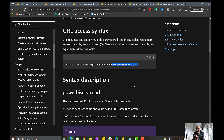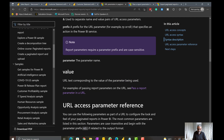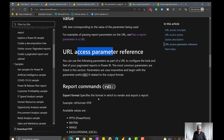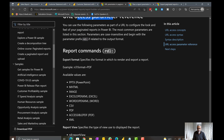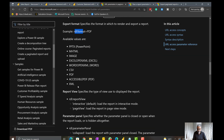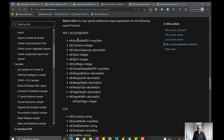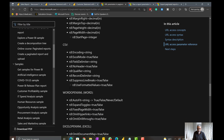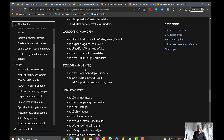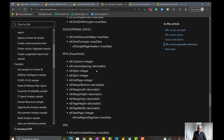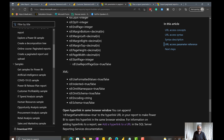Looking at the rdl parameter reference, the available values include rdl:Format equal to PDF — in my case I'm using Excel. You can pass PDF, CSV, or Excel format. There are PDF-specific settings, CSV-specific settings, and Excel-specific settings. There is also a target setting to display the export in the same window.